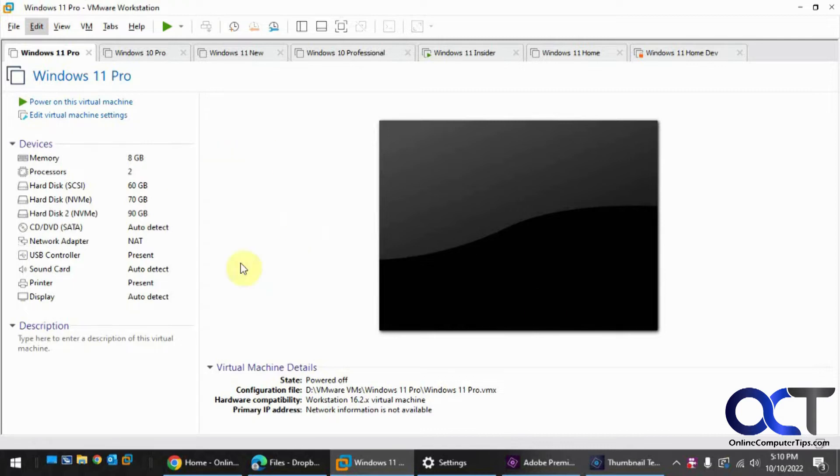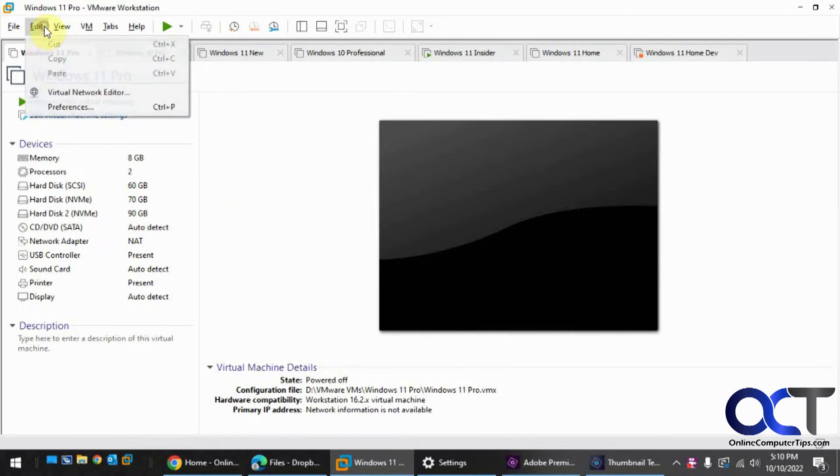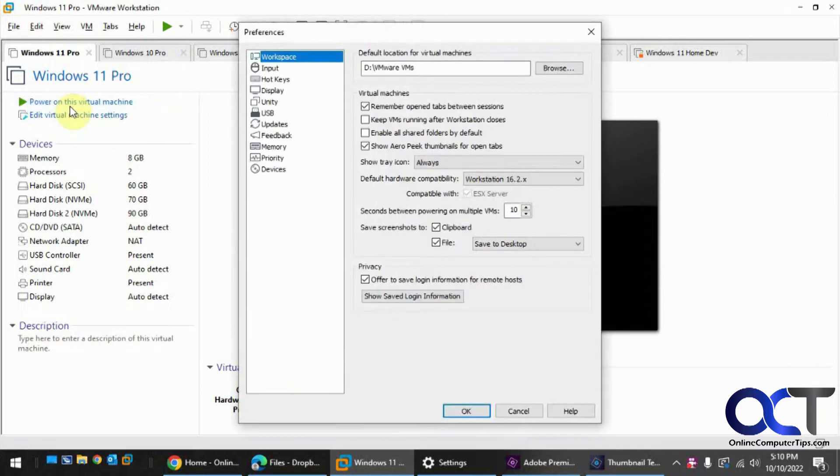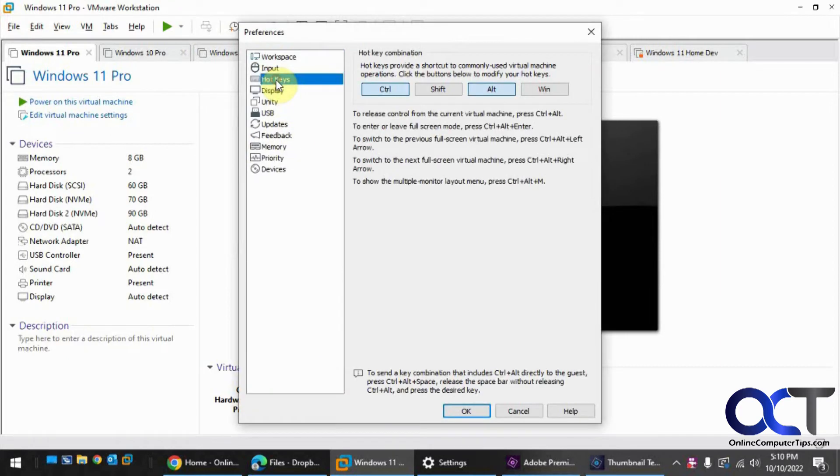So you could actually change those hotkeys and others as well if you like. So to do that, you want to go to the Edit menu, go to Preferences, then find Hotkeys.